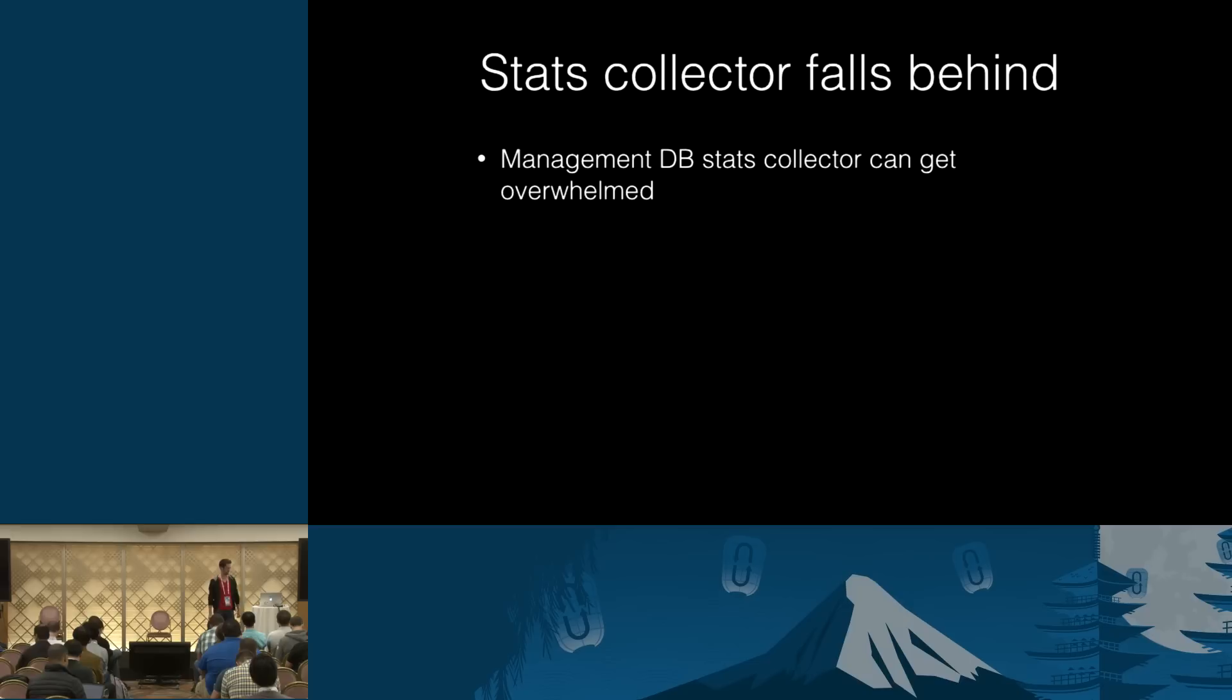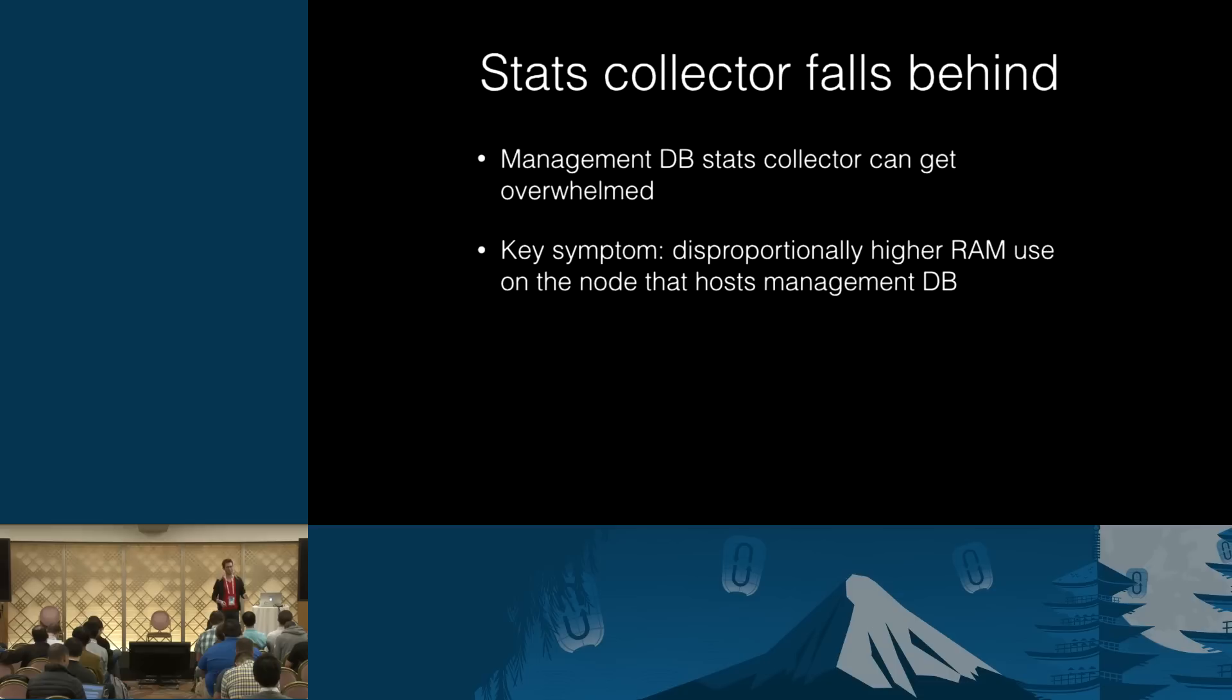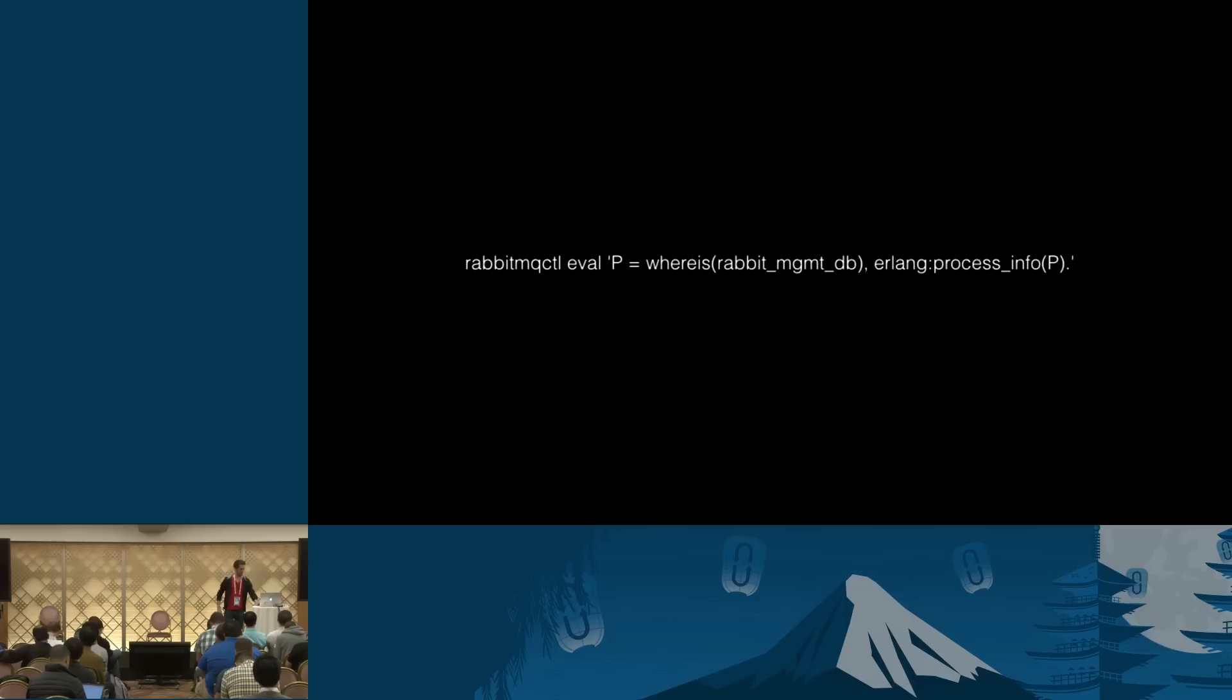So sometimes that thing, if you have hundreds of thousands of connections, that's a lot of data coming in. And it can get overwhelmed. And the key symptom of this, because you can see what node hosts the stats database, that node consumes a disproportionately high amount of RAM compared to the rest. So once you see that, you can be pretty sure that it's the event stats collector that is not keeping up with the load.